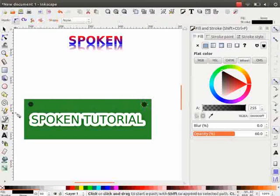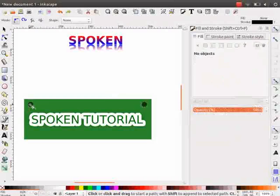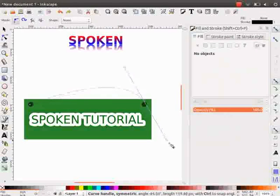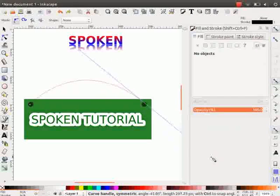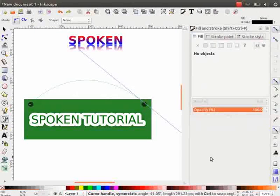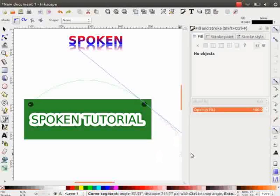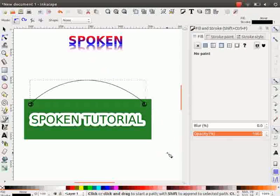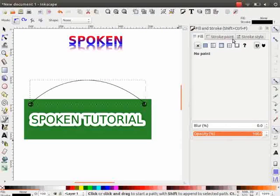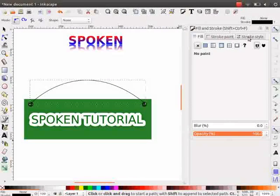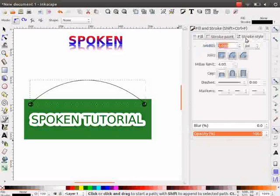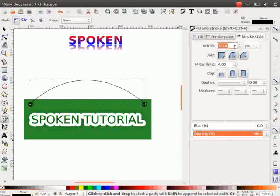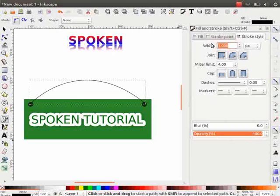Next, click on the Bezier tool and draw a curvy line as demonstrated. The line drawn should look like a hanger. On the fill and stroke dialog box, under Stroke Style, change the width to 5.